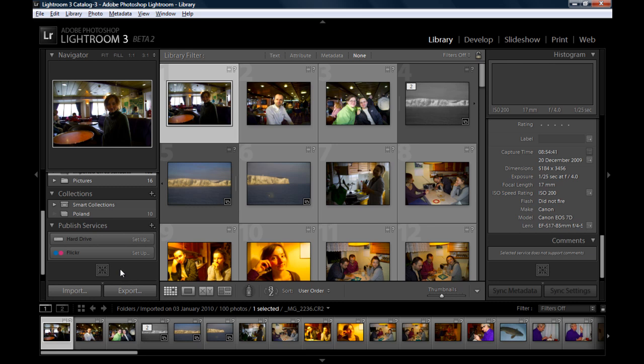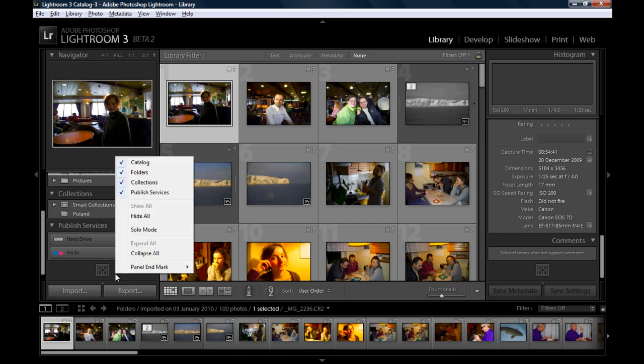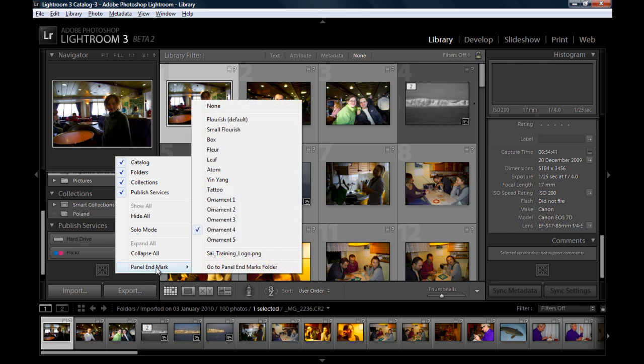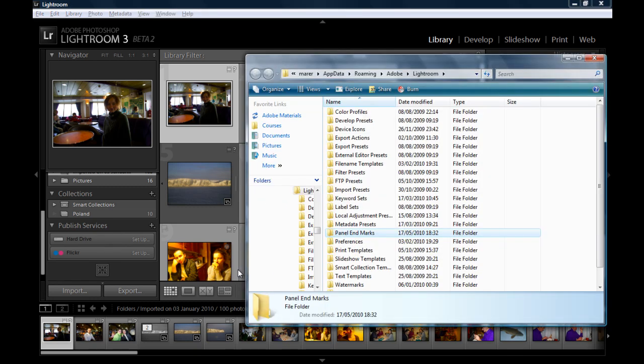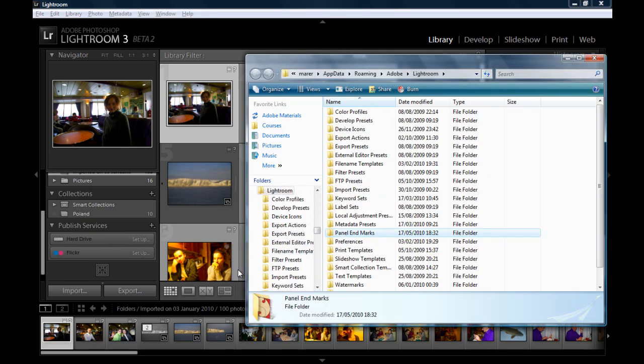Let's go back here. If you right-click anywhere in this area where the panel end mark appears, in the sub-menu select panel end mark and then go to panel end marks folder. There's a folder on your computer where Lightroom keeps all the panel end marks, or the ones you create. So if you want to create your own customized panel end marks, you just put it inside this folder here.